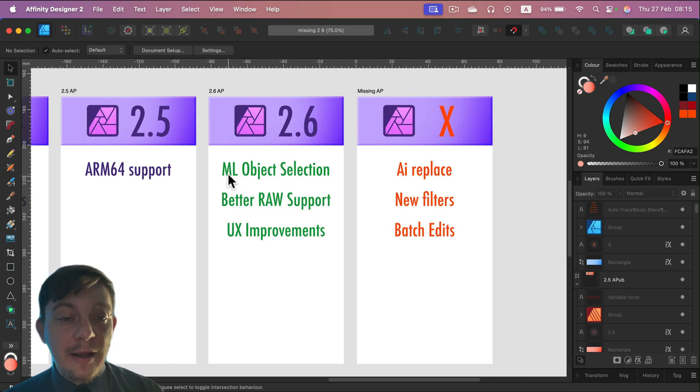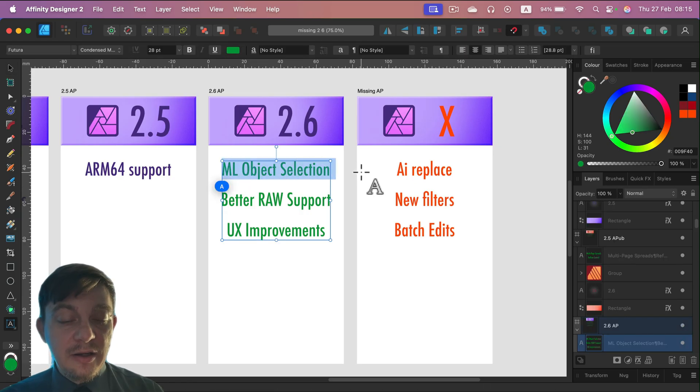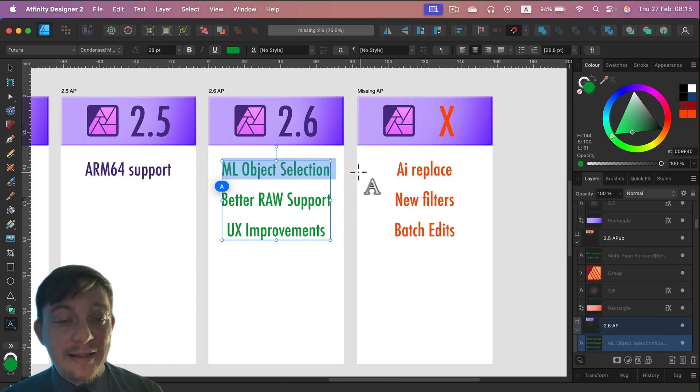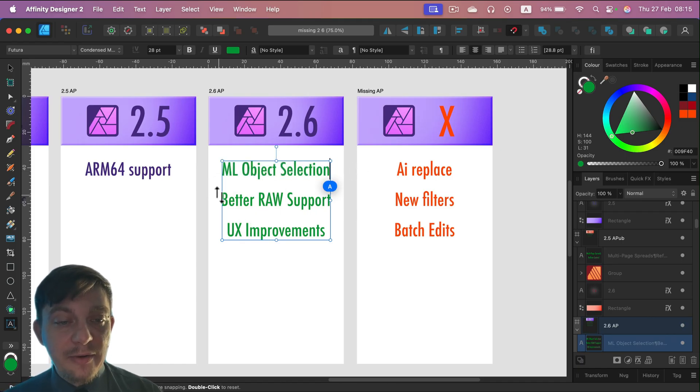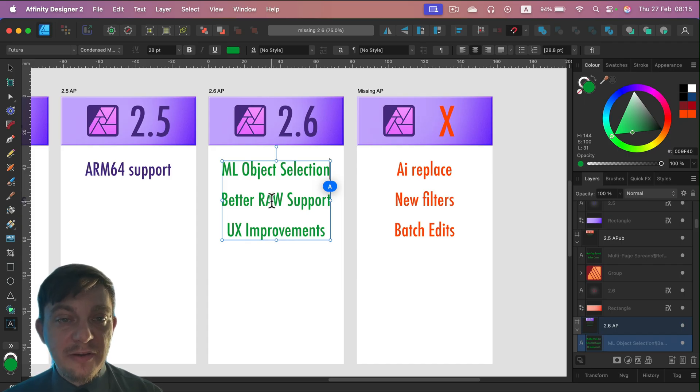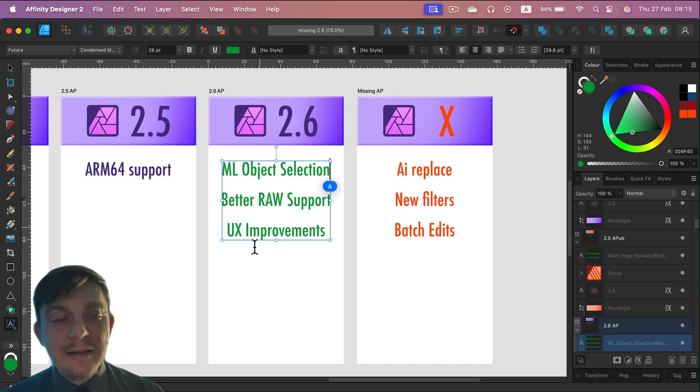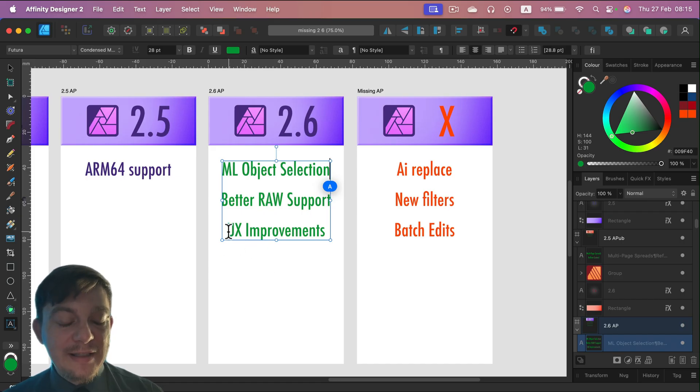There's no machine learning auto-selection, object selection. Now it is. So right now we can install machine learning and get the auto-selection. So that's a great improvement. More cameras are supported and also raw layers can work with different filters and effects. Finally, we don't need to rasterize them.